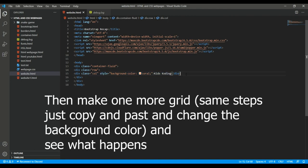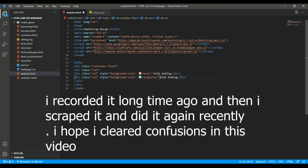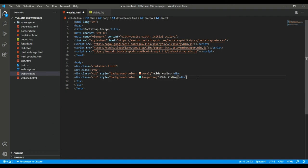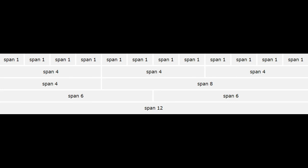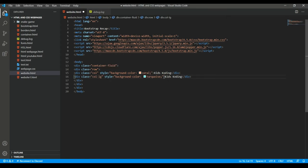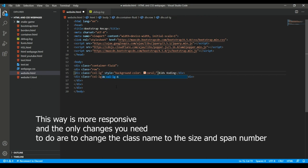Talking about span numbers: a span number is the number of divisions when you split the grid. Bootstrap's maximum span number is 12. So if you split into halves, you get two grids each with a span of 6. If you split into thirds, you get three grids each with a span of 4, and so on. That is essentially what grids are.